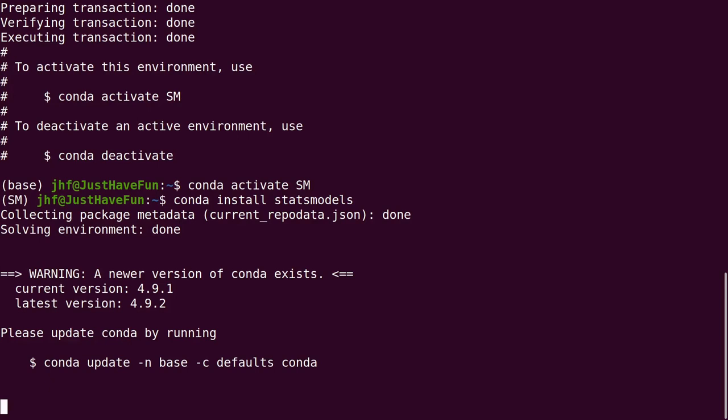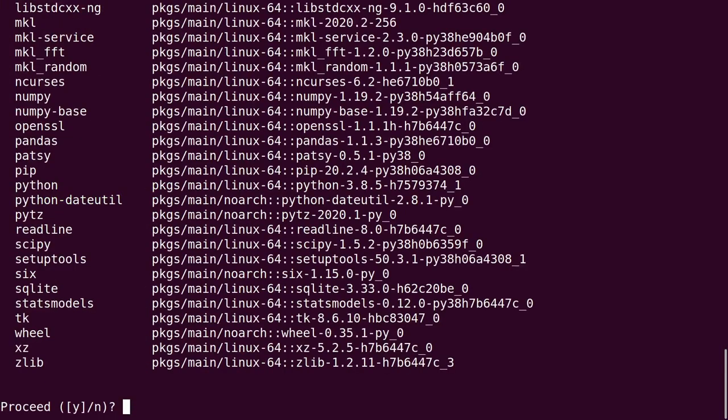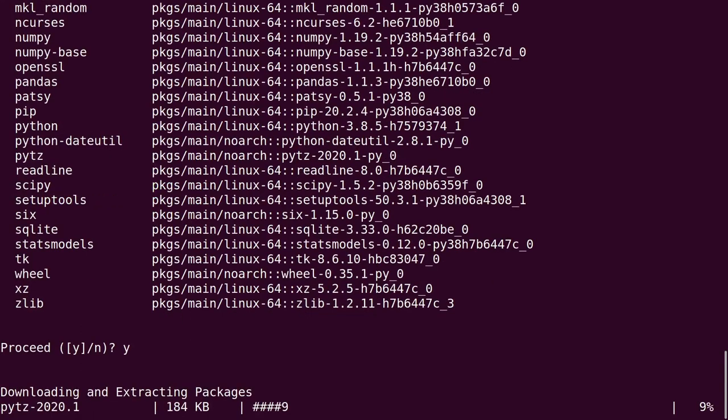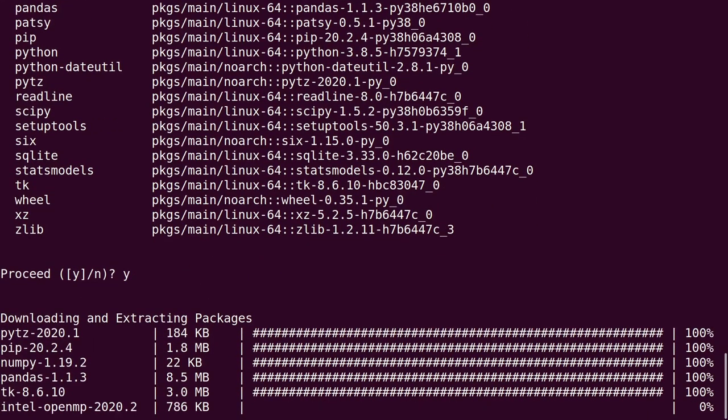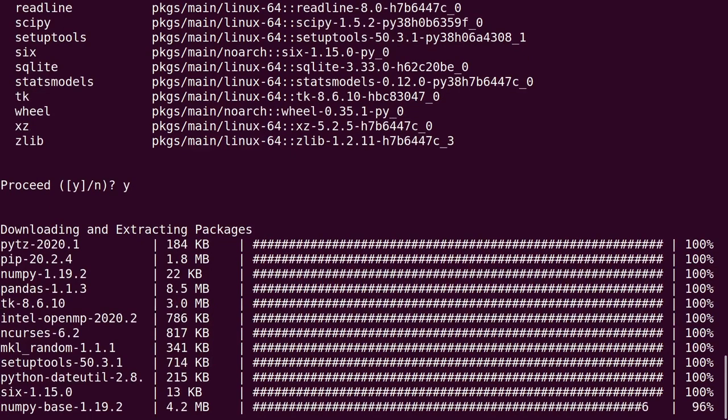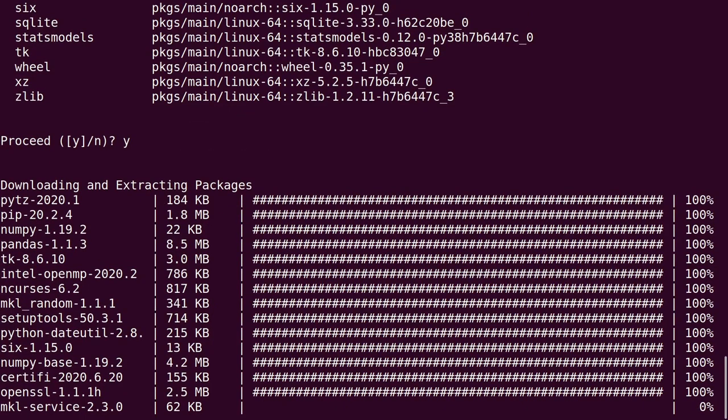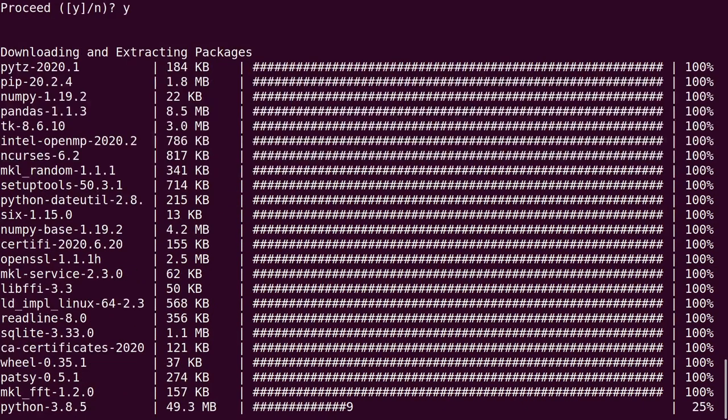So it's going to take a while. You can see we get all the dependencies of statsmodels installed as well.